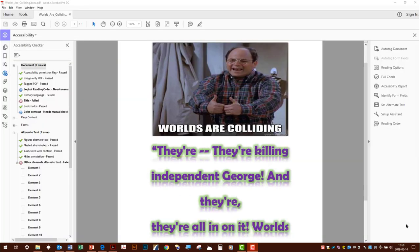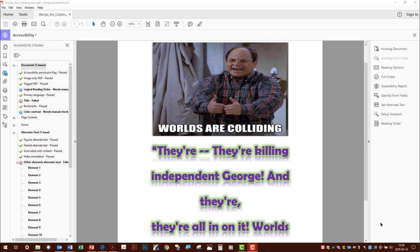Now let's look at the same document after we've converted to PDF and put it into Adobe Acrobat Pro DC's Accessibility Checker. Okay, we got the three document errors. Those are expected.